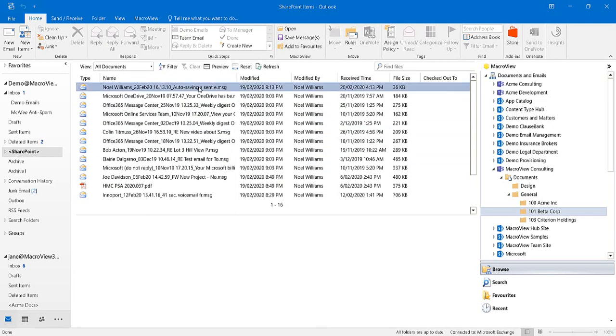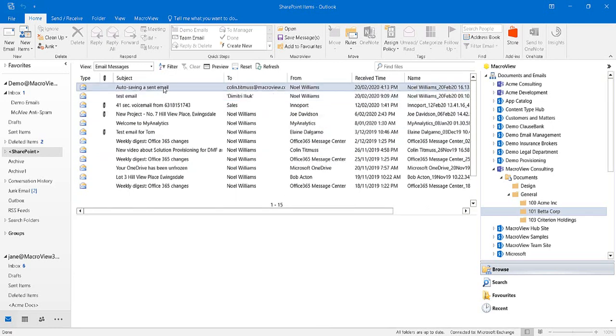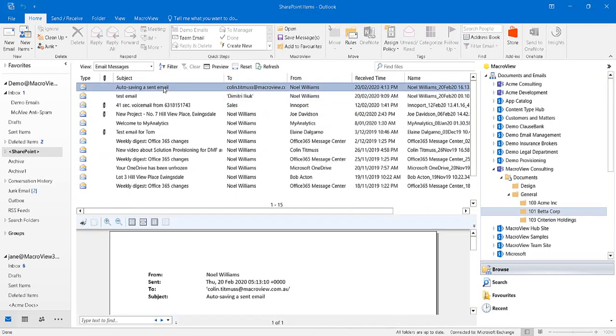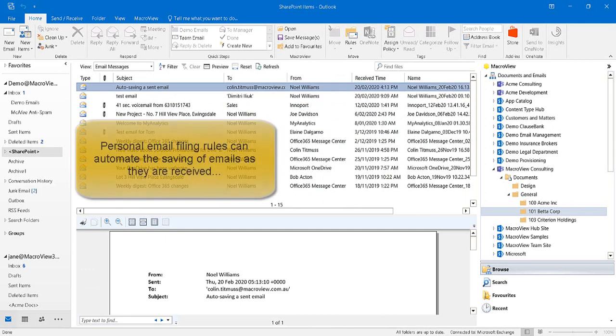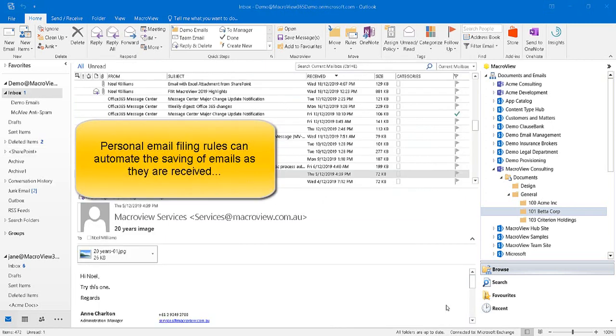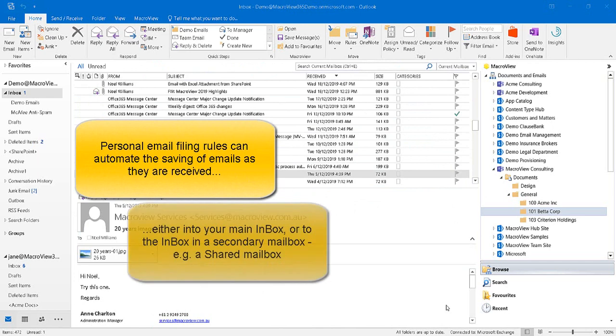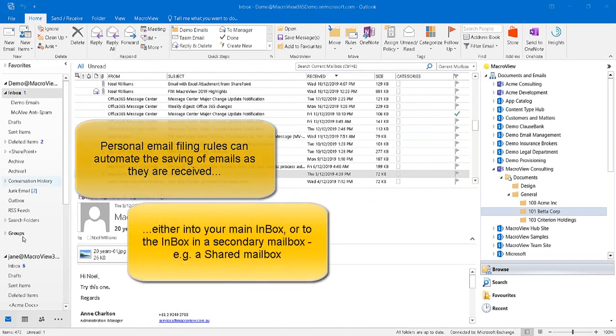This automatic save was performed by a personal email filing rule. Here is the resulting email that's been stored in that area in Teams. Personal email filing rules can also automate the saving of emails as they are received, either into your main inbox or into the inbox in one of your secondary mailboxes.